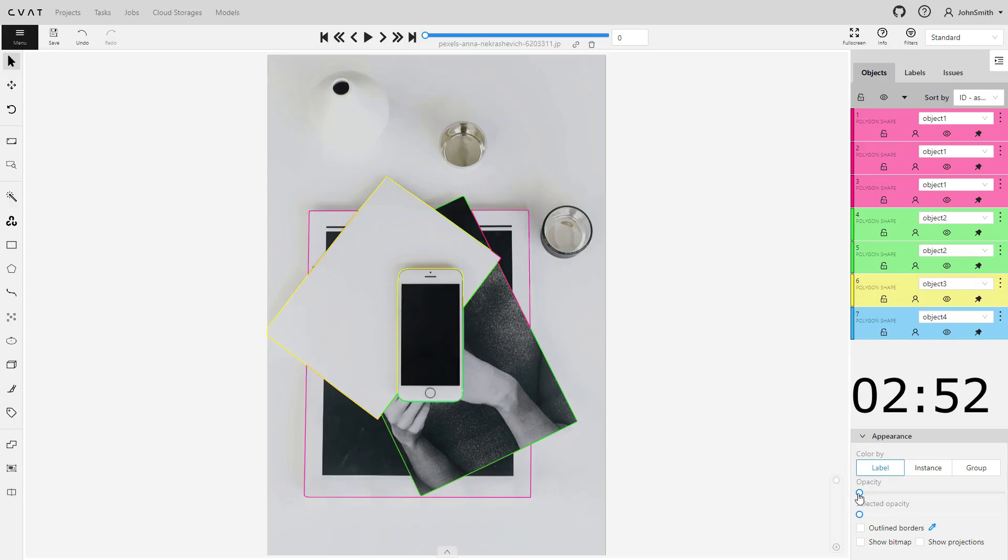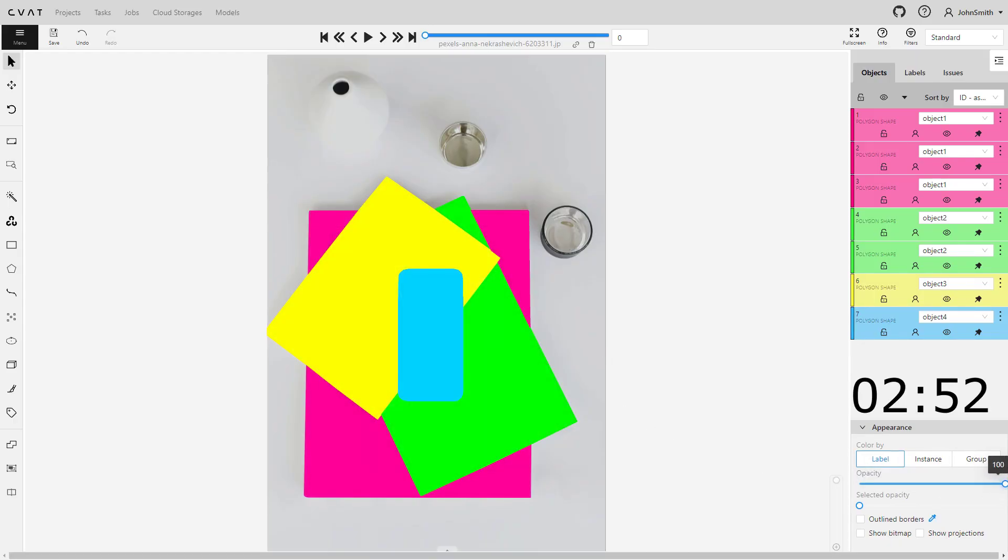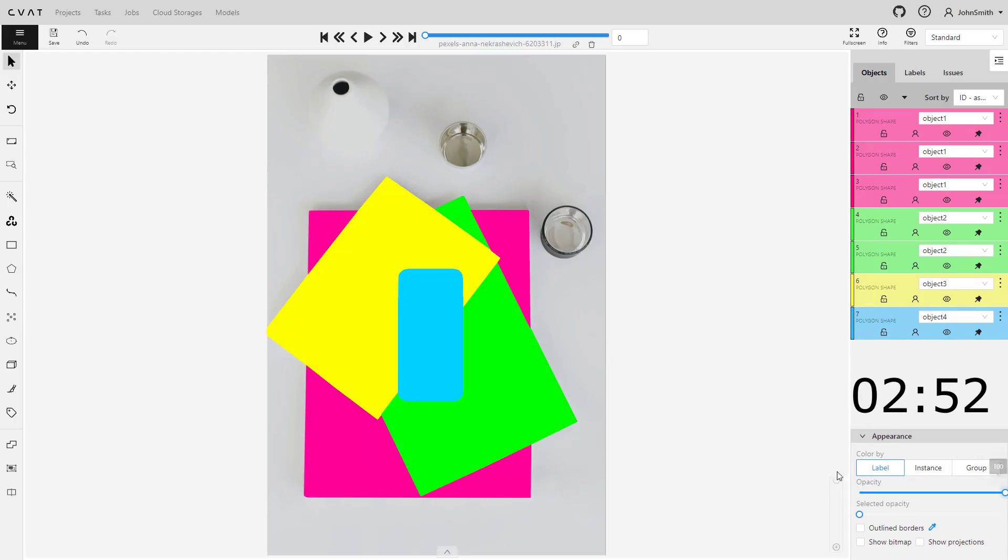As you can see, it took 2 minutes and 52 seconds to annotate all objects in the picture.